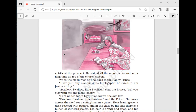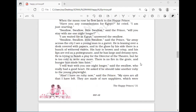So the Happy Prince told the swallow about this young writer who writes plays for directors. He is sitting in a very cold room with no fireplace and no food — he has fainted from hunger. 'I will stay with you one night longer,' said the swallow, who really had a good heart. He asked whether he should take another ruby to the young playwright. 'Alas, I have no ruby now,' said the prince.